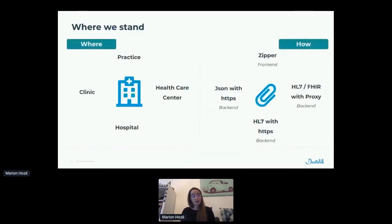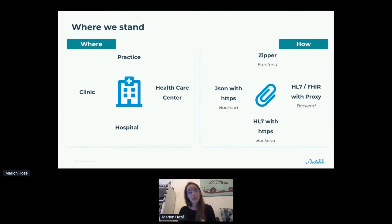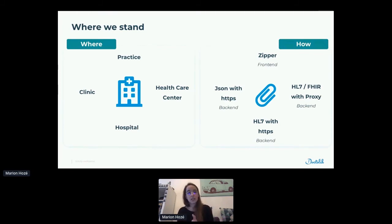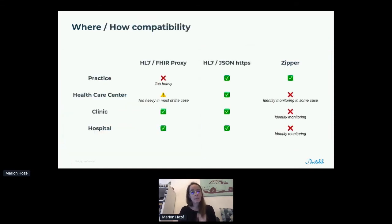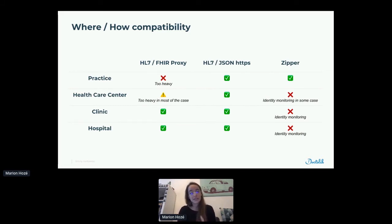Now if we take a step back on where we stand: Doctolib is available in different kinds of structures — medical practices like the one in your city, clinics, hospitals, and healthcare centers. We have different types of interoperability: zipper, the frontend-oriented one, and some backend ones — JSON over HTTPS, HL7 with HTTPS, and the connection with a proxy using HL7 or FHIR. Checking compatibility: the proxy is complex and heavy and not really adapted to small medical structures, mostly for clinics and hospitals. The HTTPS one is compatible with all environments, but not really good in terms of usage. And that's why we went through zipper — zipper has really good usage, but is not compatible with big structures because of identity monitoring issues.